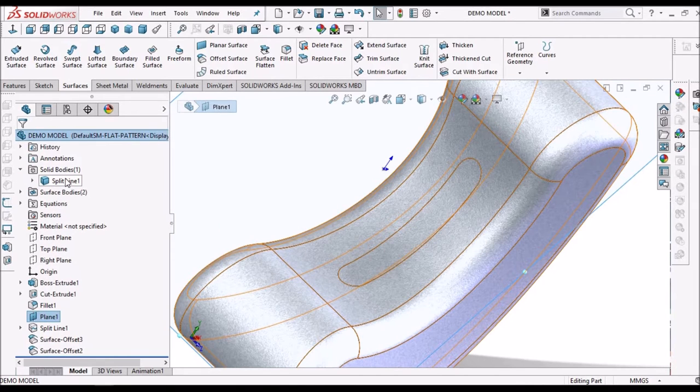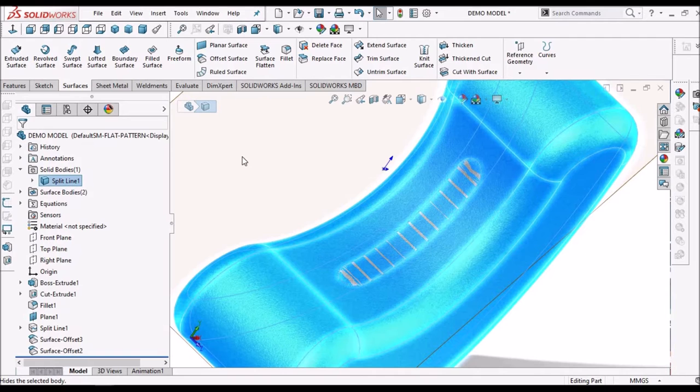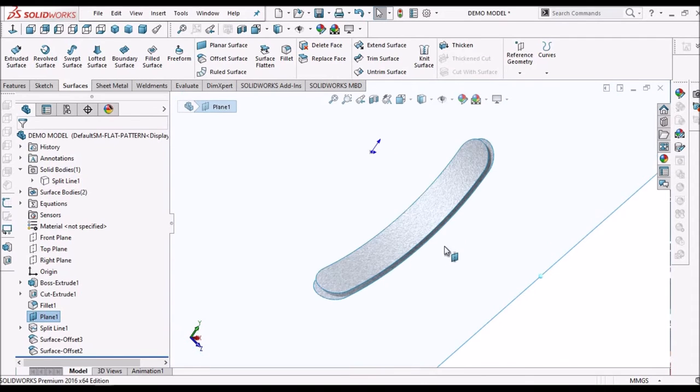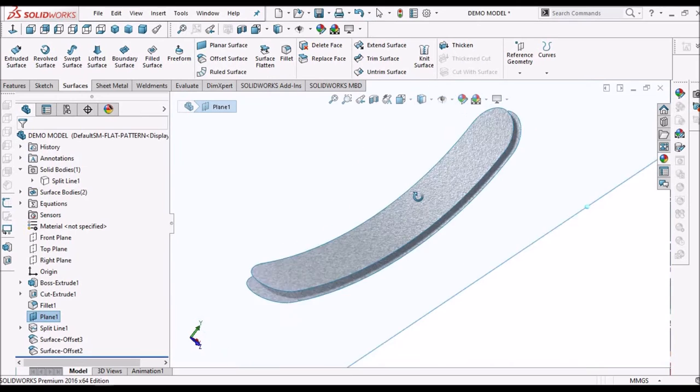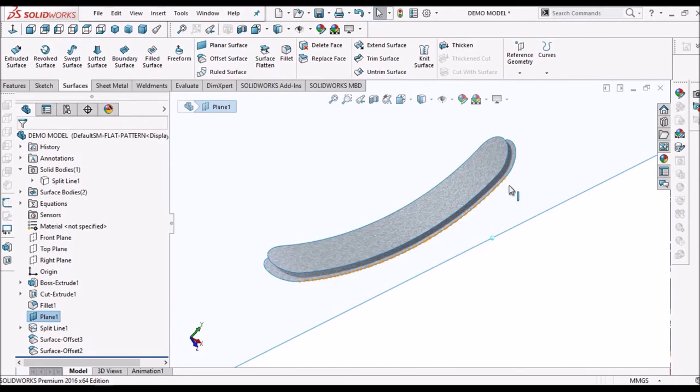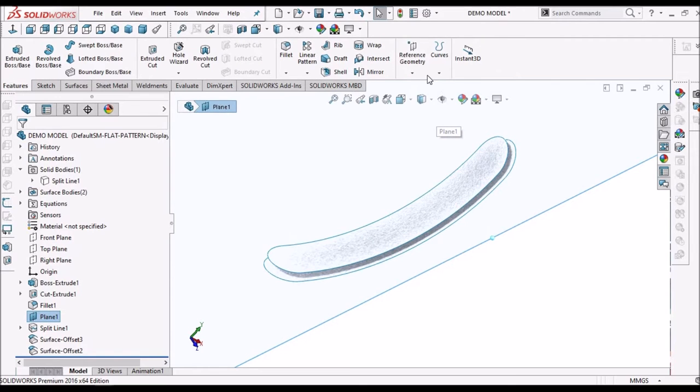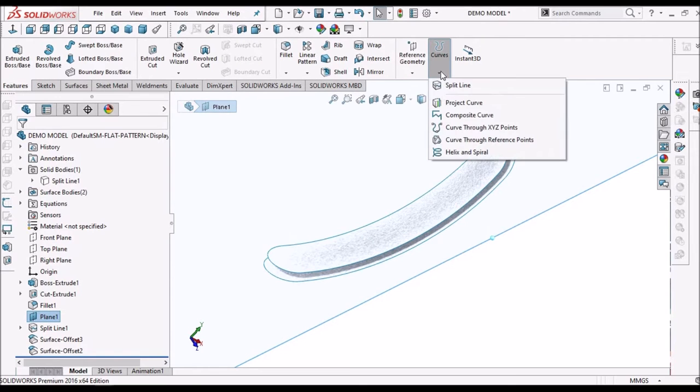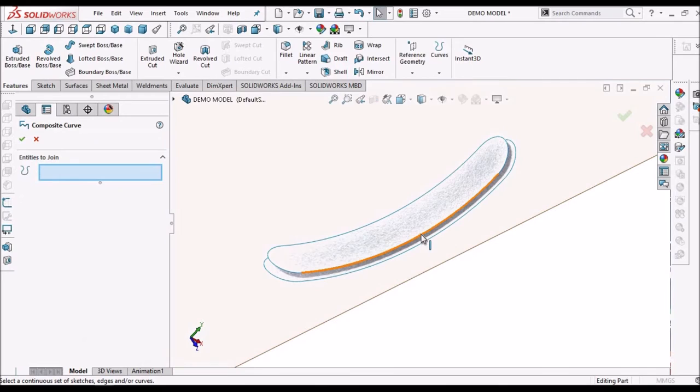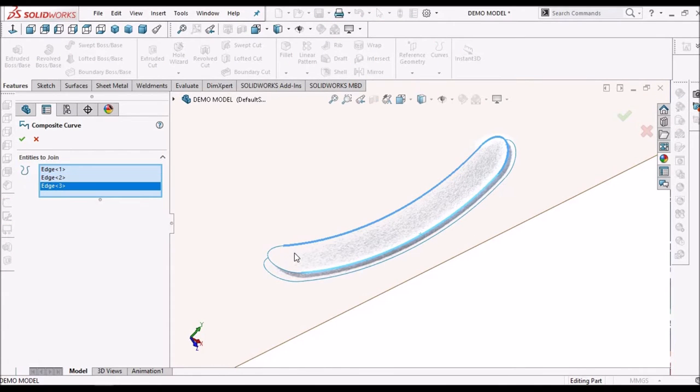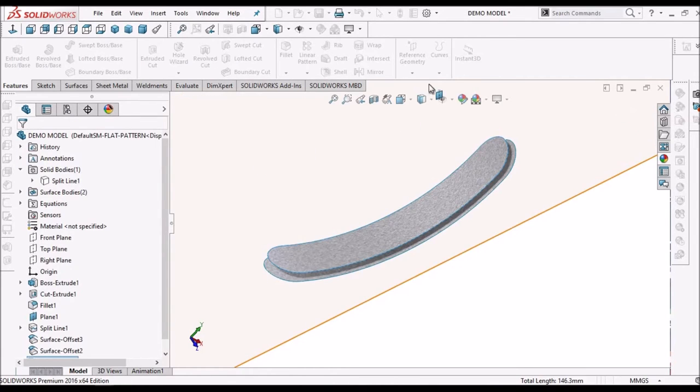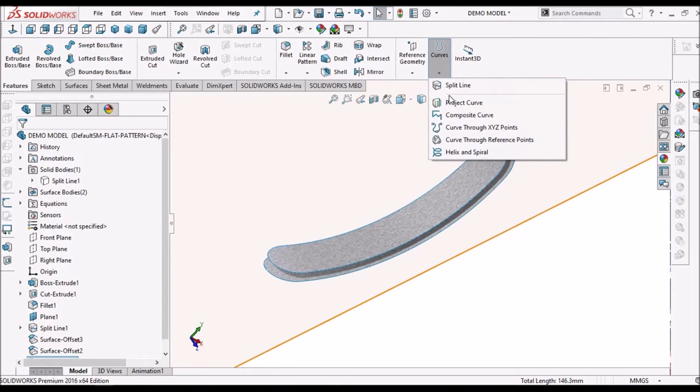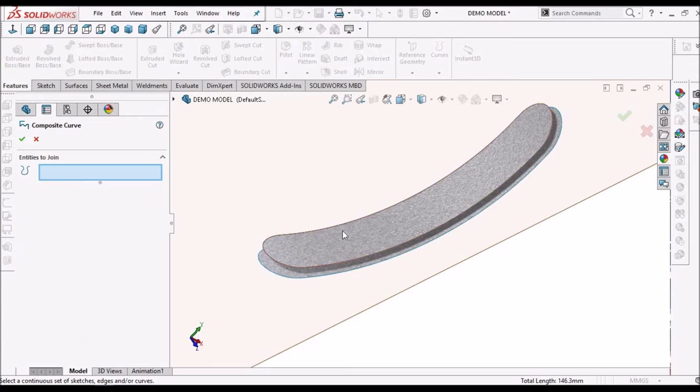So one is exactly at this phase and one is offset inside by 3 mm. So now I am going to hide this solid body. Two surfaces have been created now. Now I am going to create composite curve. Save it.